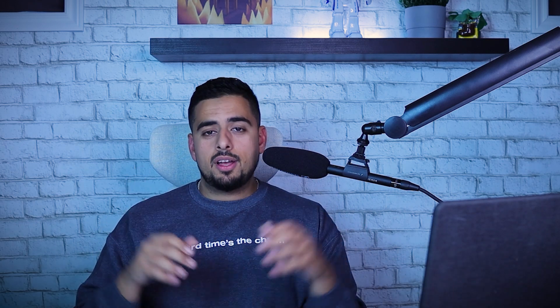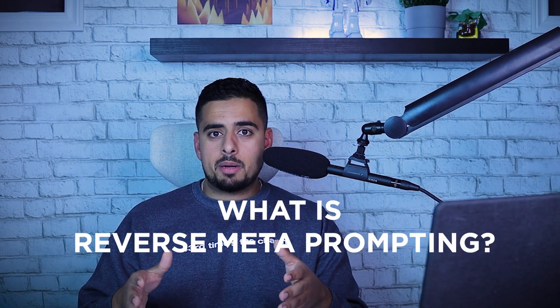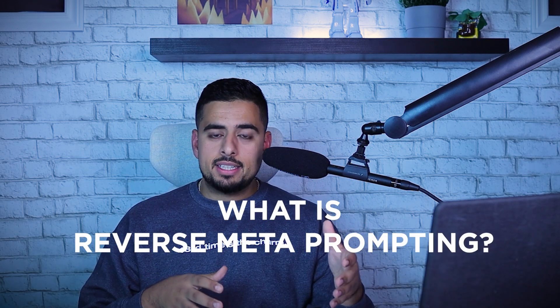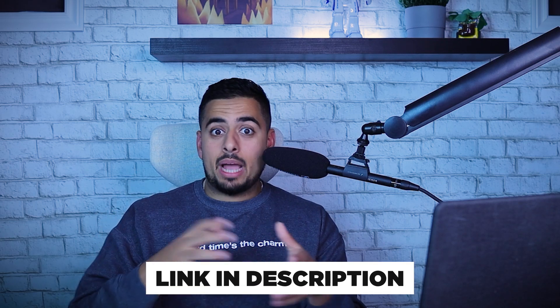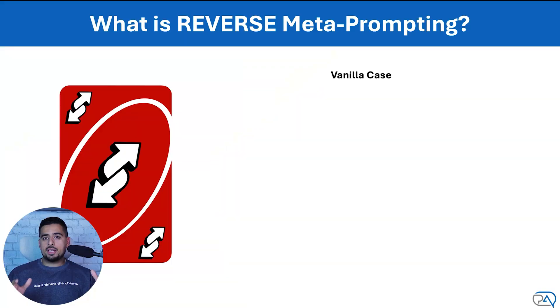I'm going to walk through the big picture of what reverse meta-prompting is and we're going to apply it to three different use cases so we can actually see it in action. As usual, the prompt I'll be going through will be in the description below. So stay tuned to see how we actually use it.